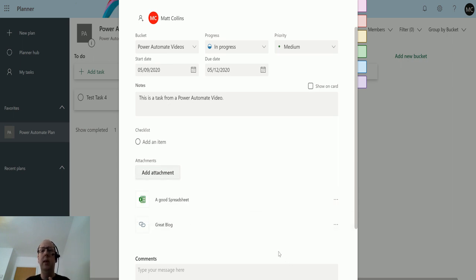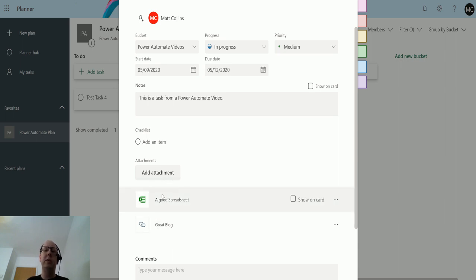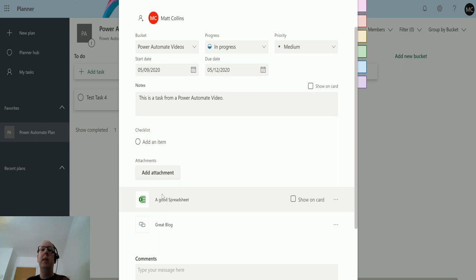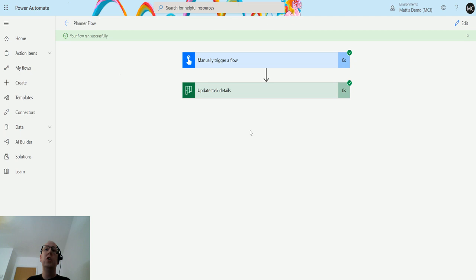I think best practice, especially if you are using Planner and using it in terms of a team, would be to get that URL and share it from there instead of trying to upload things, which is how this action works anyway.